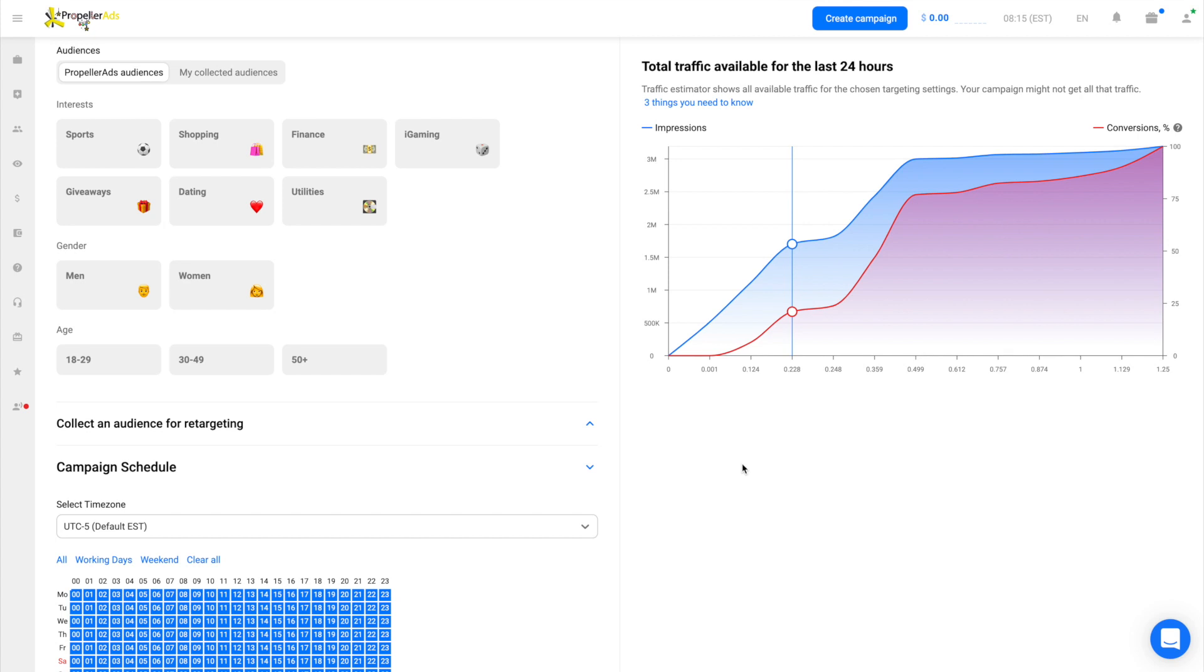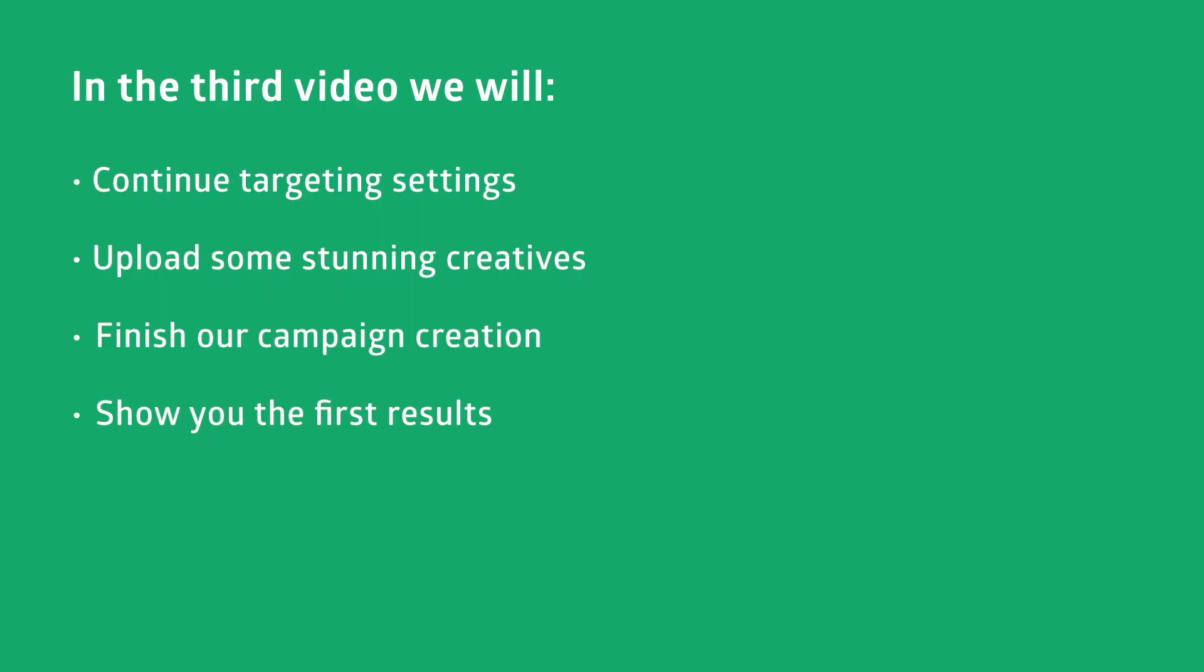Hello, and this is Propeller Ads. Here comes the final part of our push series. This time, we will finish our campaign creation and show you the first results. Before we move to that juicy part, let's continue with our targeting settings and upload some stunning creatives.